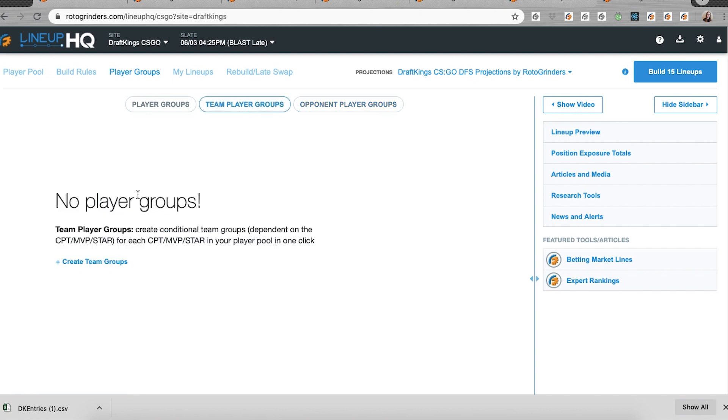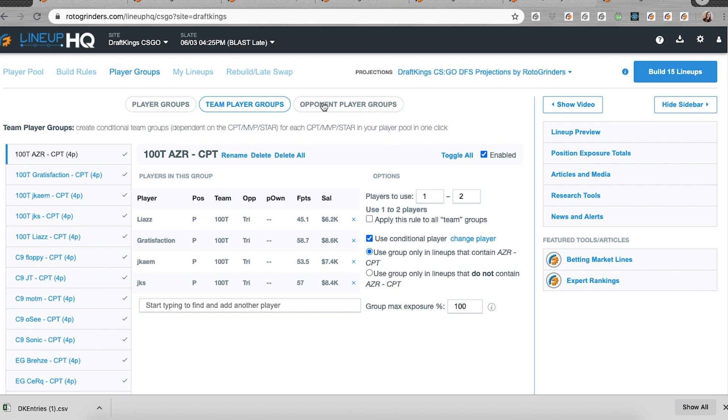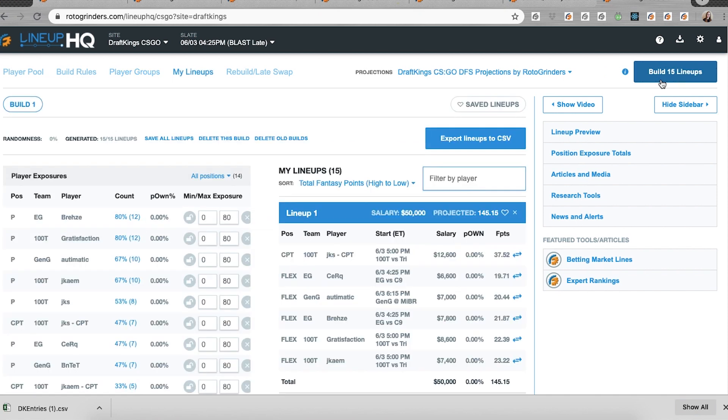Team player groups is for the captain slots. For any captain in my current player pool, I now have a mini team stack. By default, it's set up to include one or two teammates of the captain. But you could change it for individual captains, or for certain teams, or for every single one of these groups, if you apply this rule to all of your team groups. So in the click of just a couple of buttons here, I can make all of these groups, and then build out some correlated lineups. It was just that simple. I would suggest narrowing down the player pool before you make these groups and create these lineups. But it's made it a lot simpler to get correlated lineups, really with the click of one or two buttons.